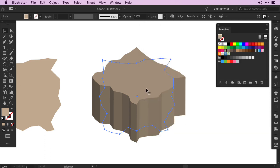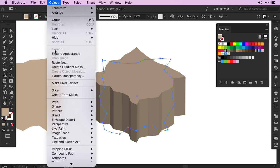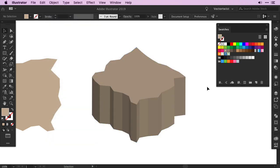We need to expand it again since it's a live effect, so keep it selected, back to Object, and Expand Appearance. Now we have a 3D base for the floating island.